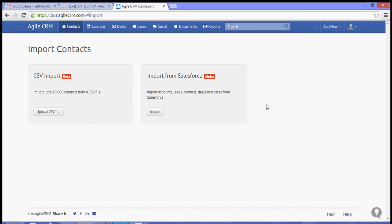Now once you choose that option, you'll automatically see a page where you can import from Salesforce or CSV import.